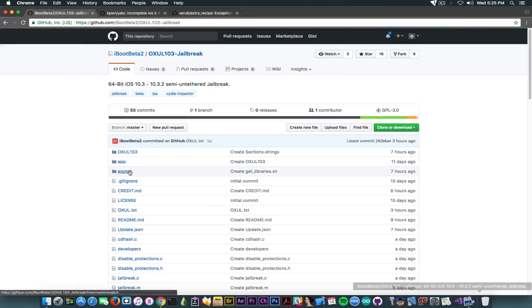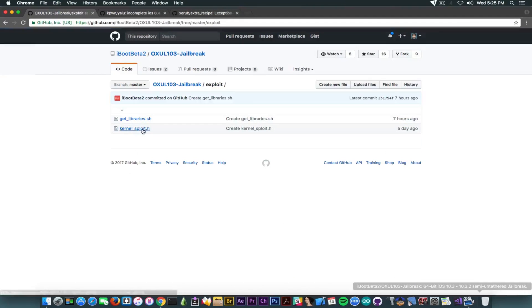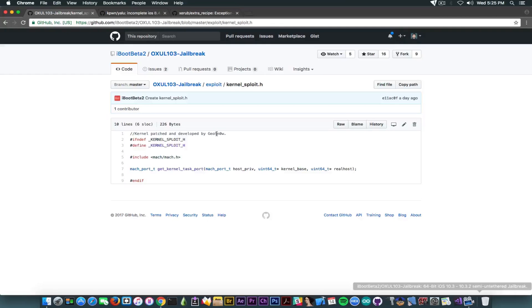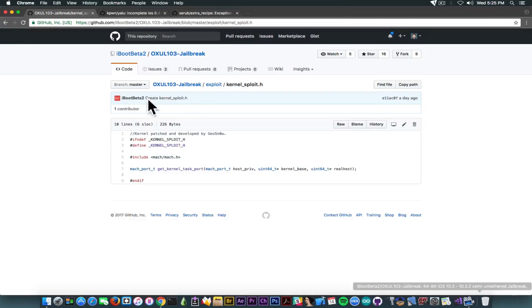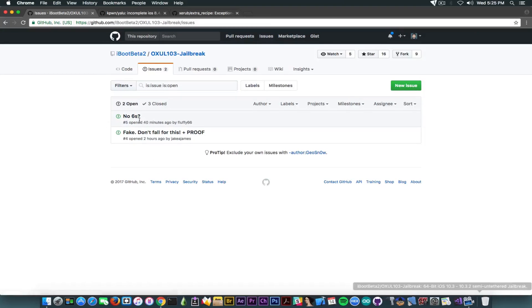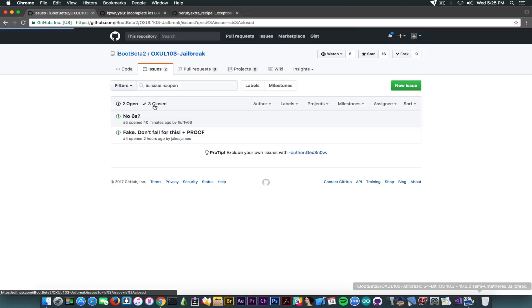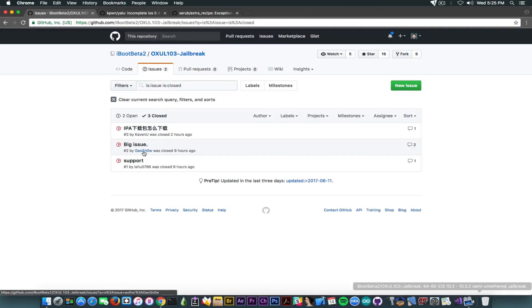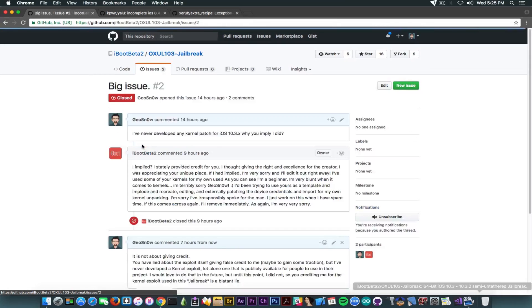Now, let's get a little bit through the things in here, and I'm going to tell you why it's fake, despite the fact that it's heavily updated lately. So as I said, if you go ahead in here on the exploit folder, you can see that in kernel exploit.h, you're going to see kernel patched and developed by Geosnow.